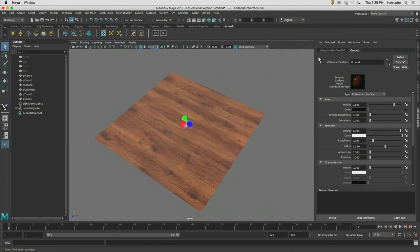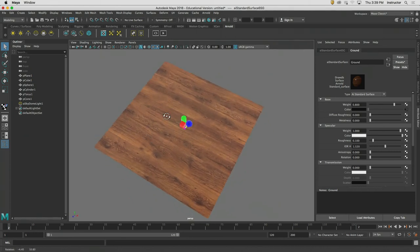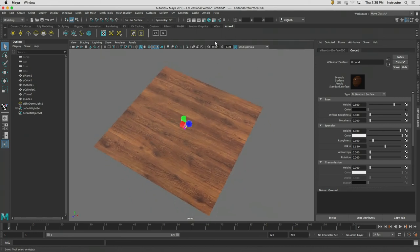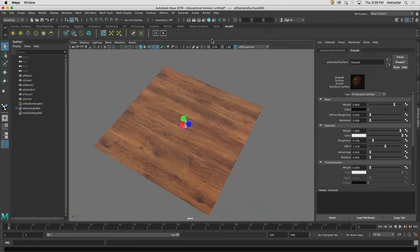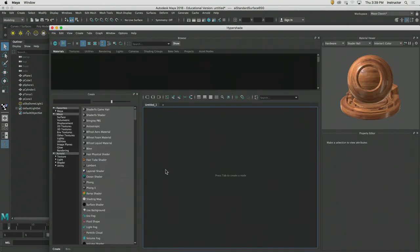So it was Taylor that asked: how can I change the tiling? Let's go back into the Hypershade graph to look at that.